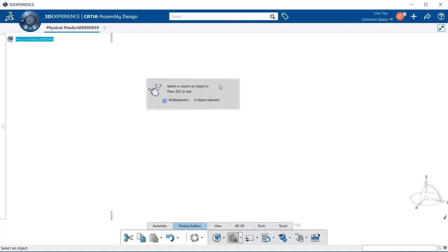Notice we get a window and it gives us some choices: select or search an object, or press escape to exit. We're going to be looking for parts to place within our assembly. Make sure that the multi-selection box is checked, as this will allow us to select more than one 3D part.